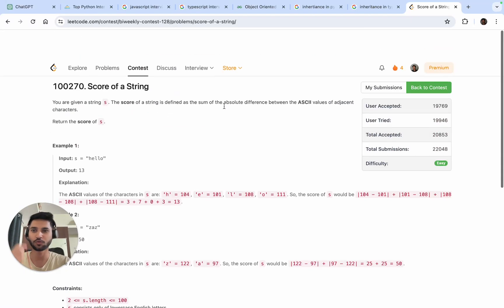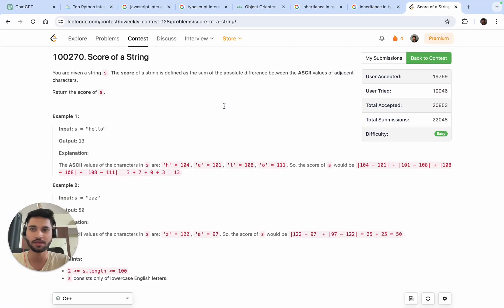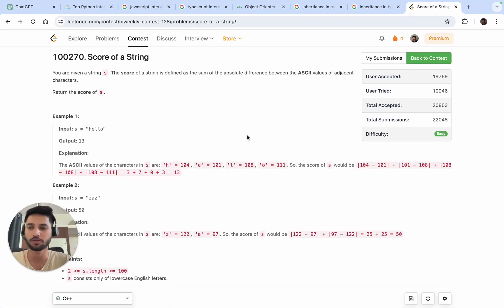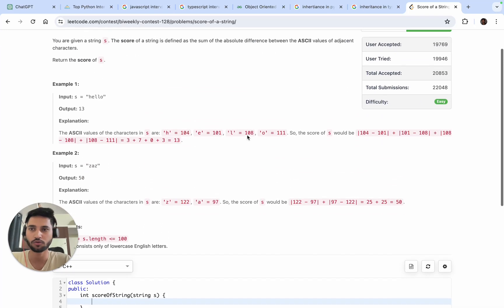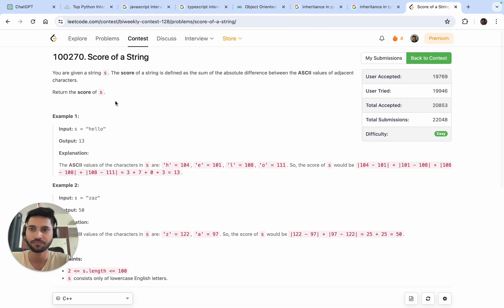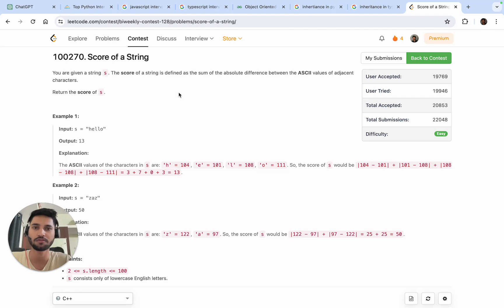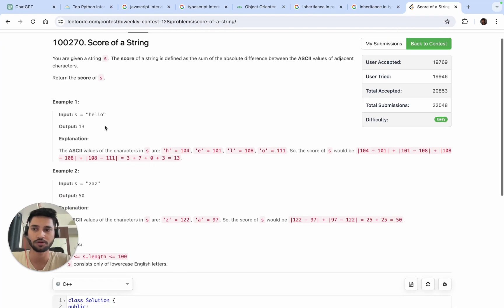Hello guys, welcome back to Coding with Bobby. Today we're solving LeetCode weekly contest 128, and this is our first question: Score of a String. The score of a string is defined as the sum of absolute differences between the ASCII values of adjacent characters.